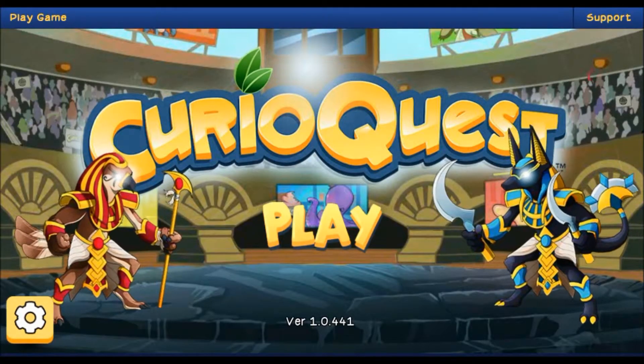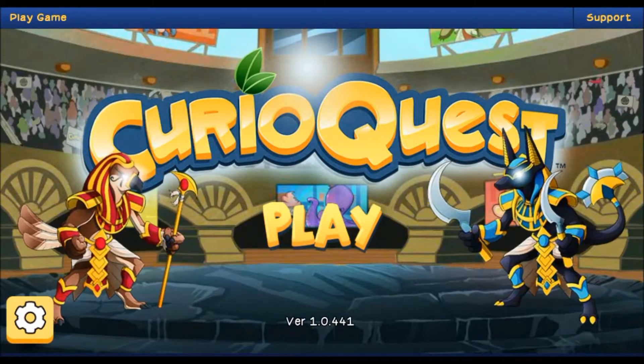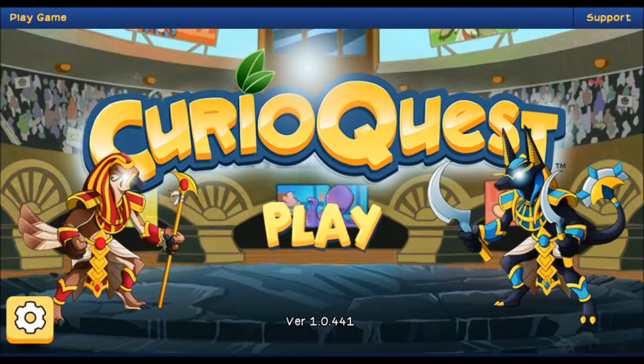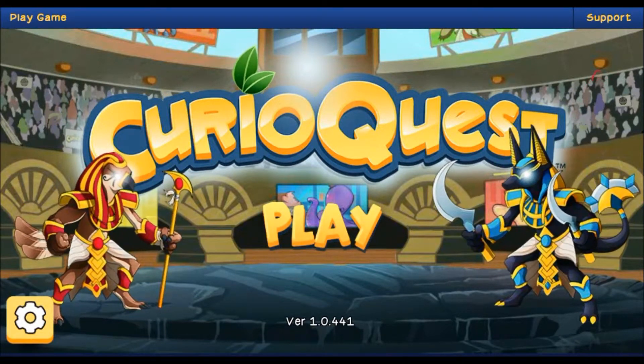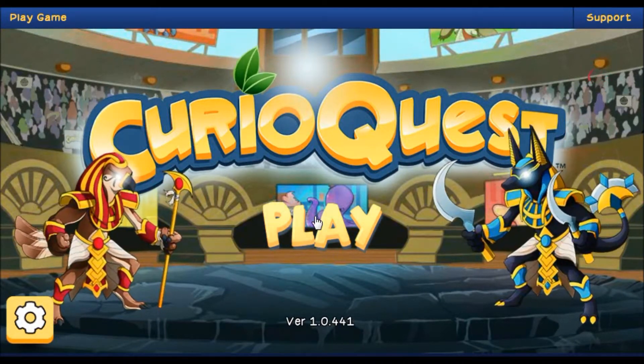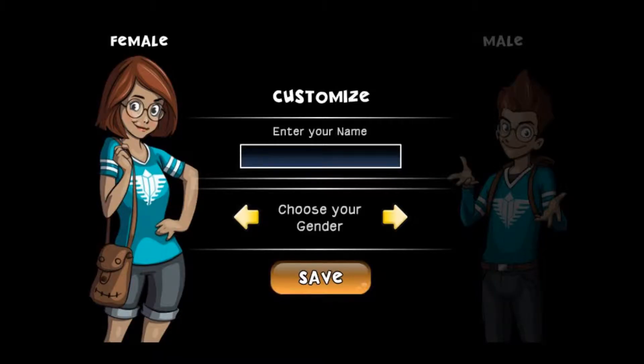Hi there CurioQuesters, and welcome to our awesome tutorial video! Today we're going to talk about how to change your player ID, so let's get to it. When you first make a CurioQuest account, you're prompted to select your username.